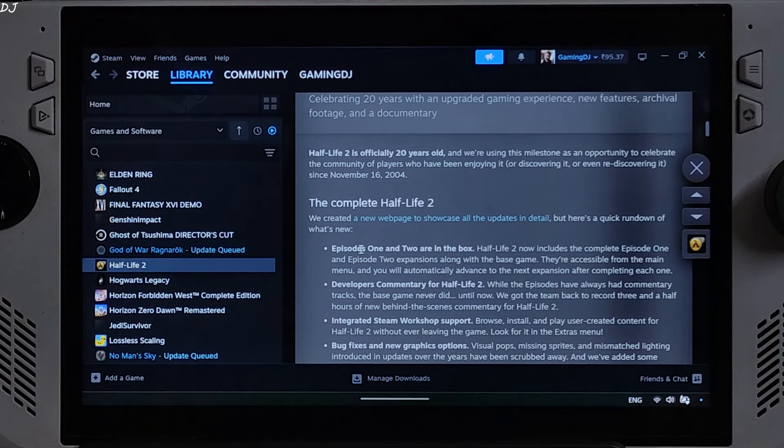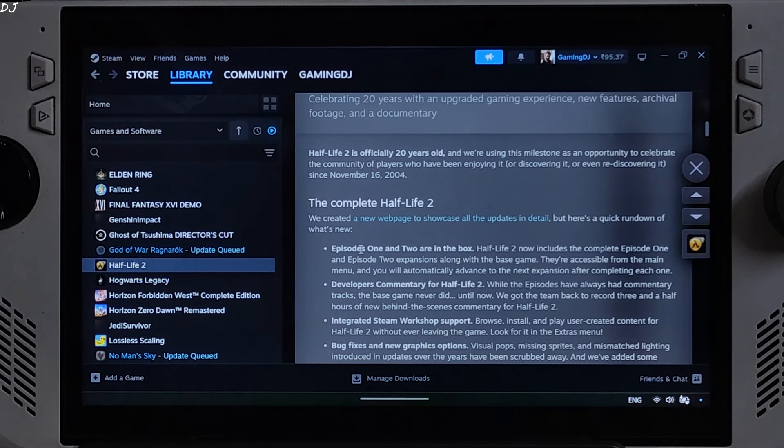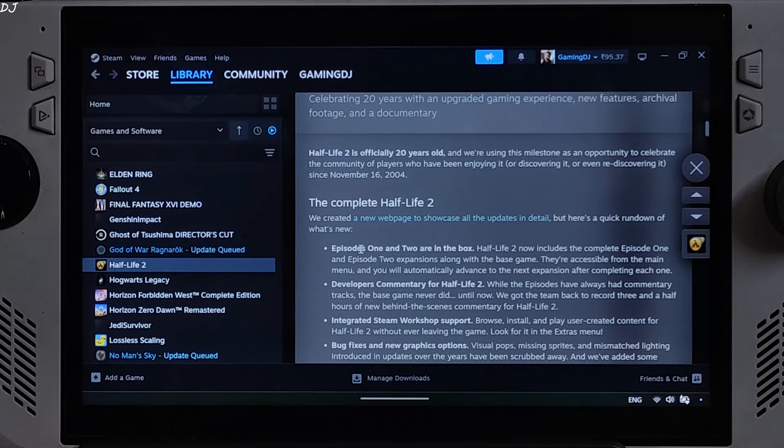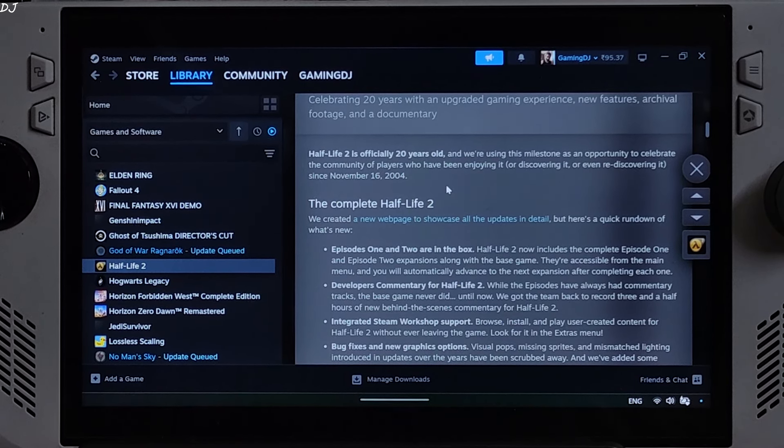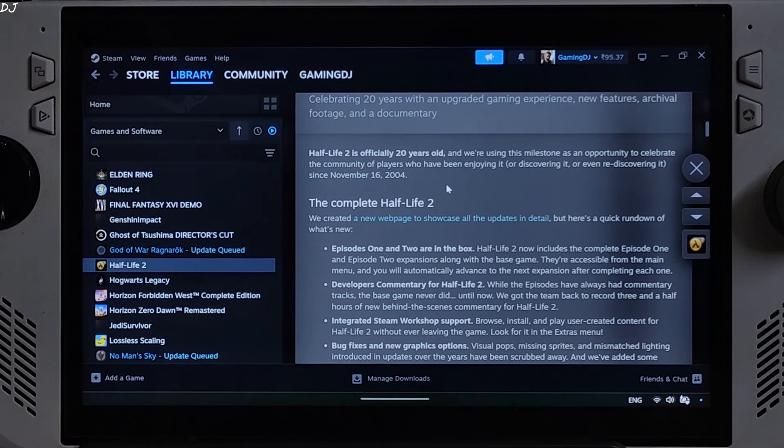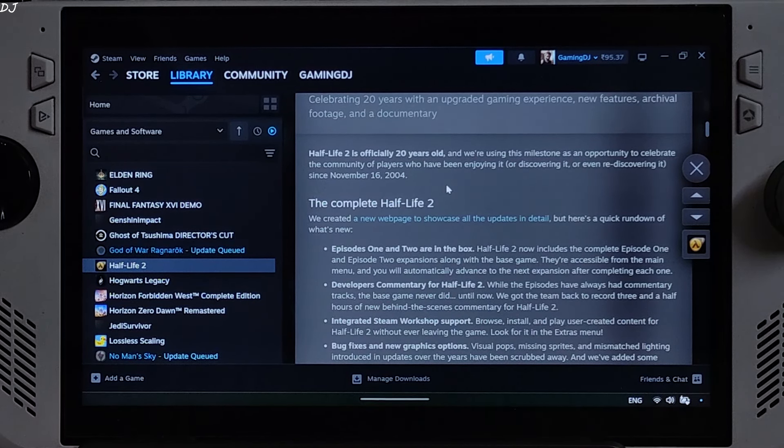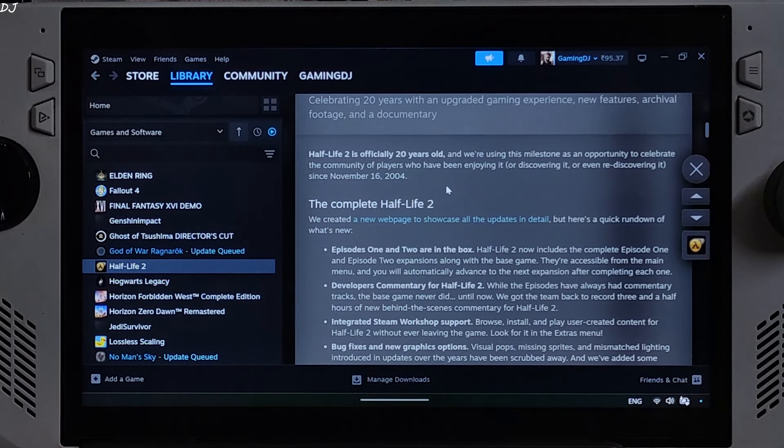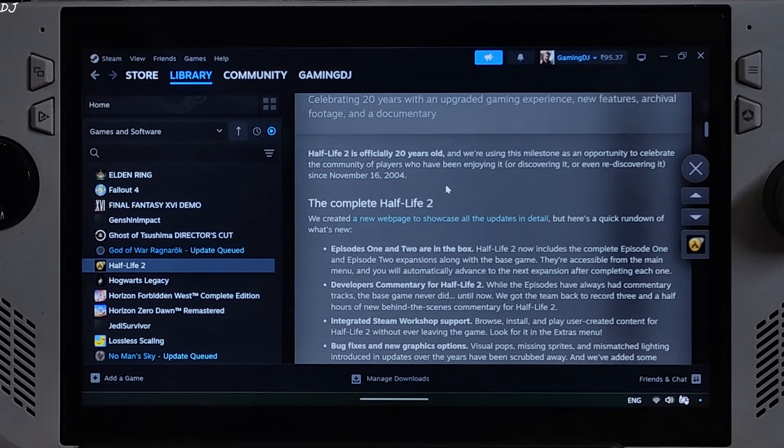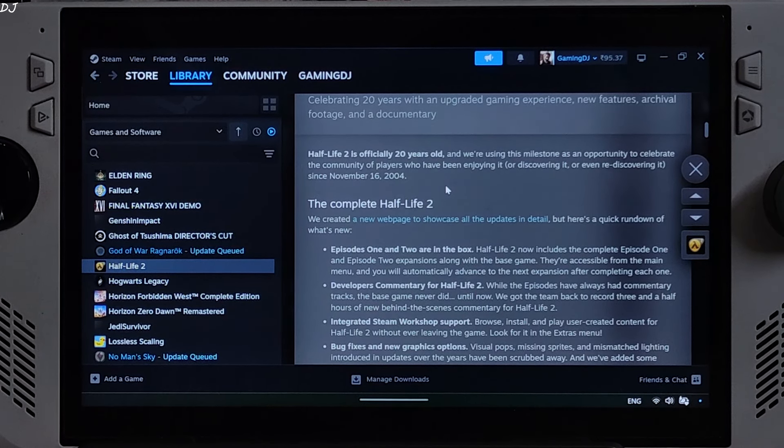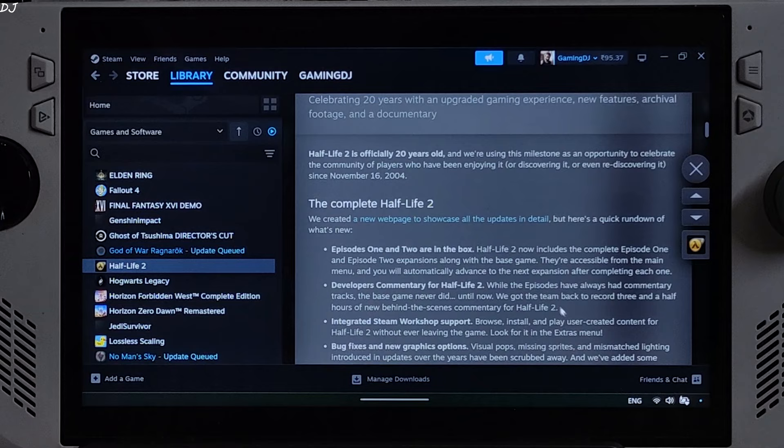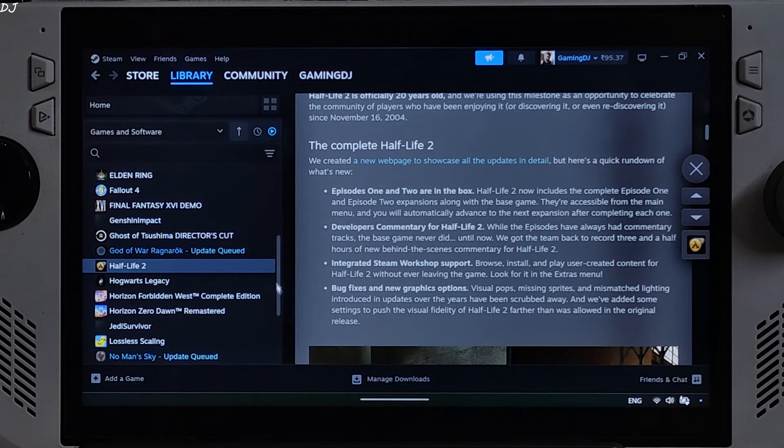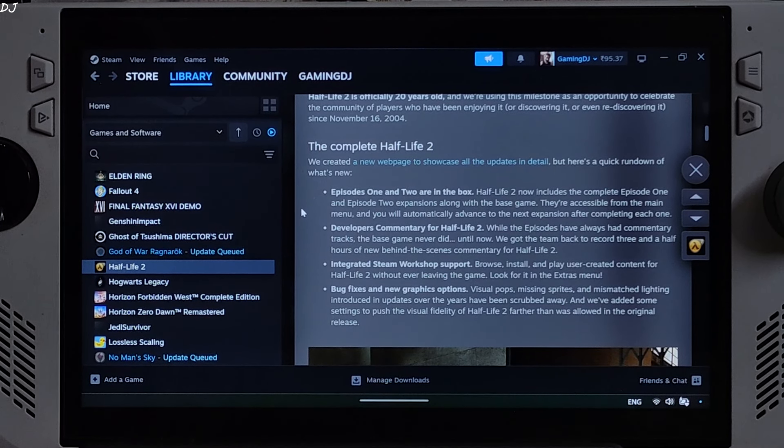The game has just received a major update that includes tons of fixes and graphical improvements. This is the update log. Half Life 2 now includes episode 1 and 2 DLC expansions along with the base game. 3 hours of commentary has been added for the base game. Integrated Steam Workshop support, we can browse, install and play user created content for Half Life 2 without leaving the game.